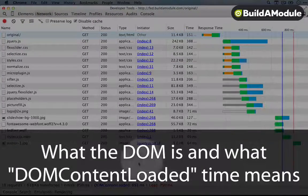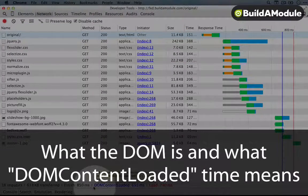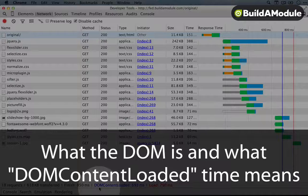The blue line here is the DOM Content Loaded. DOM stands for Document Object Model.